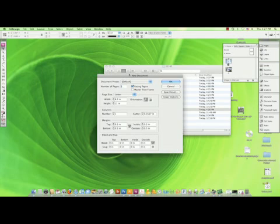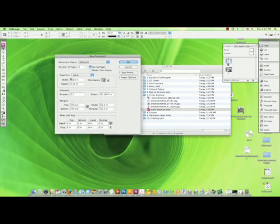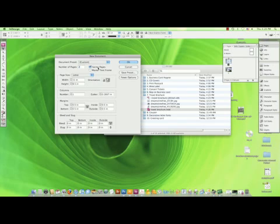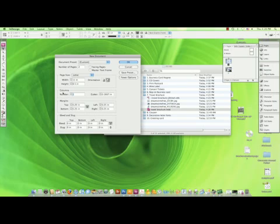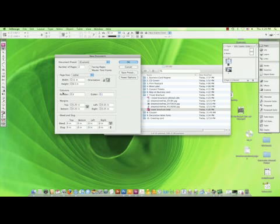We'll start a new document. A standard brochure is an eight and a half by eleven sheet oriented landscape with three panels on each side. Since it's a two-sided piece, we can make two pages — one page for the outside and one for the inside. We want to create even margins all the way around; point two five is a good standard number. We also want to create three columns for each page, and the gutter — which is the space between columns — should be twice what the margin around is: point five.